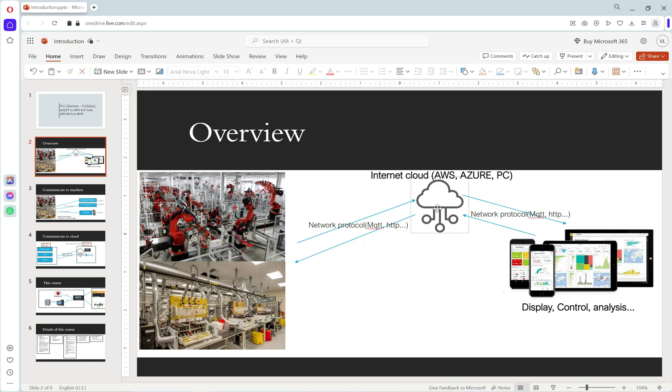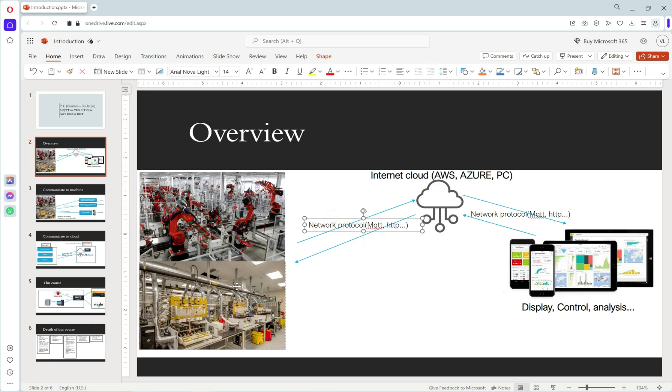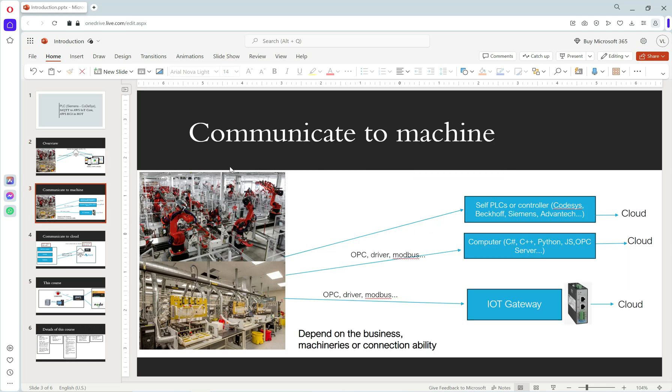We have protocols that can connect to cloud like MQTT and HTTP. How can we communicate to machines? I'll list three ways to do this.